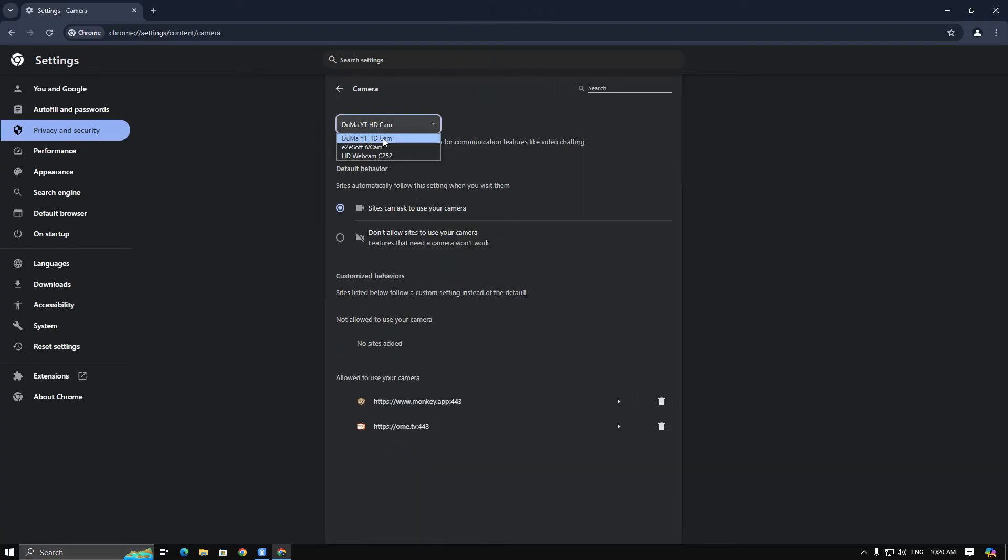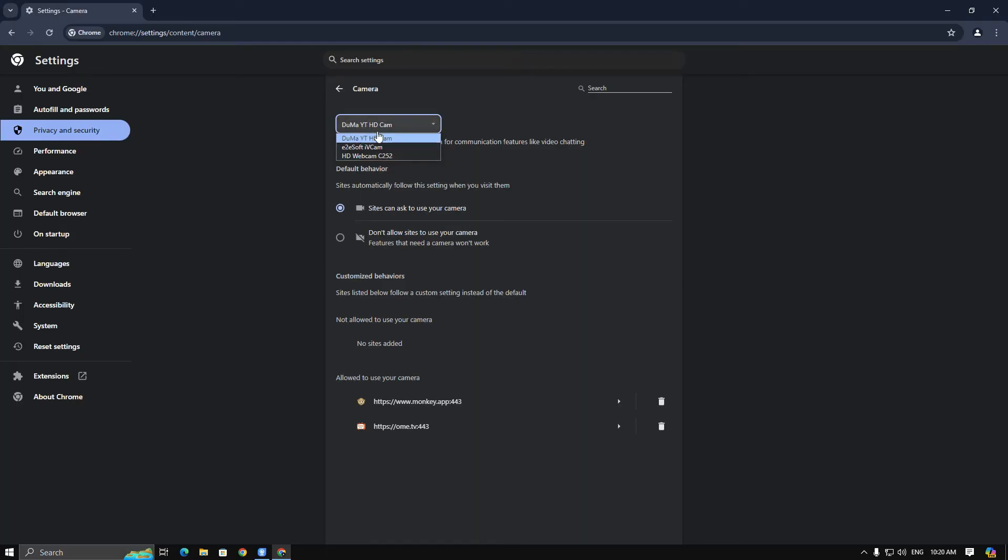Ensure that our renamed camera is at the top of the list. If you see any other webcam listed above iVeCam, remove it.